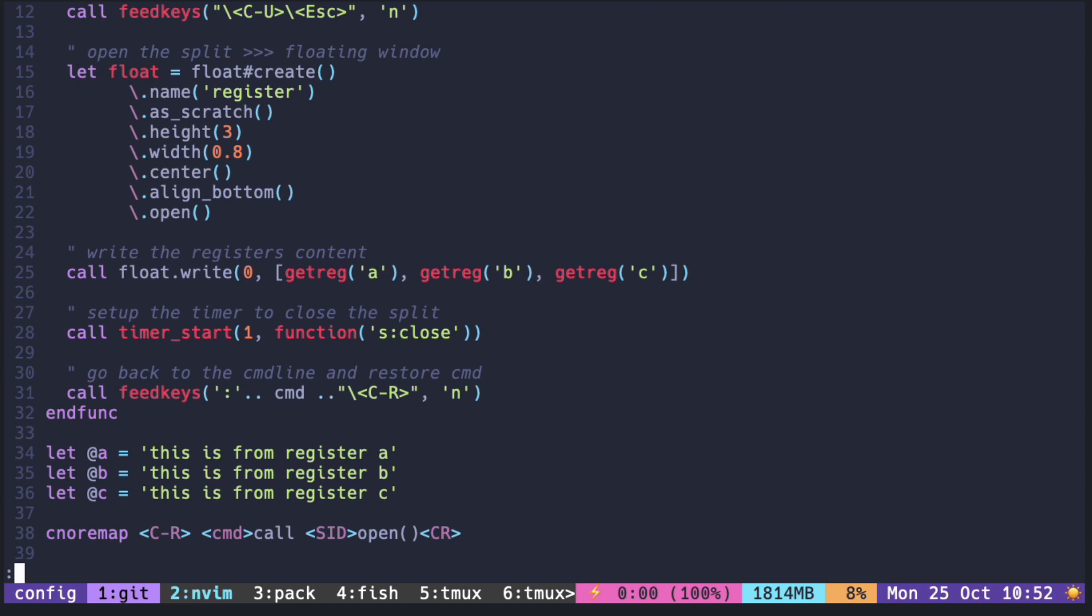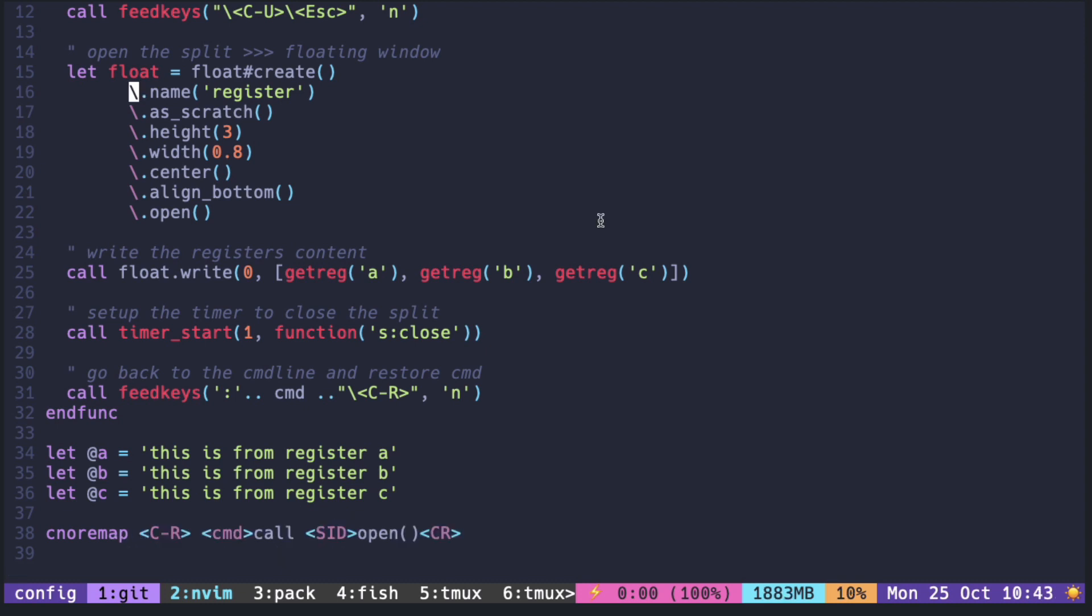So in the previous video, we made the floating window display the register. As you can see, it is difficult to see where the floating window starts and ends because the color is so similar.